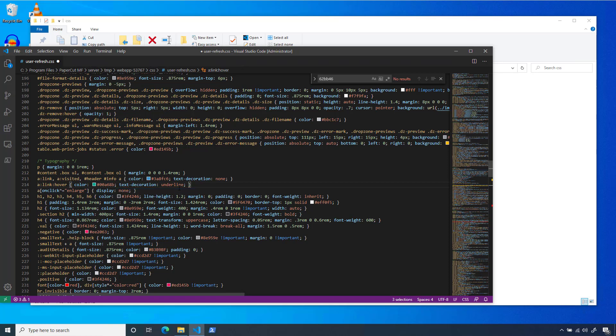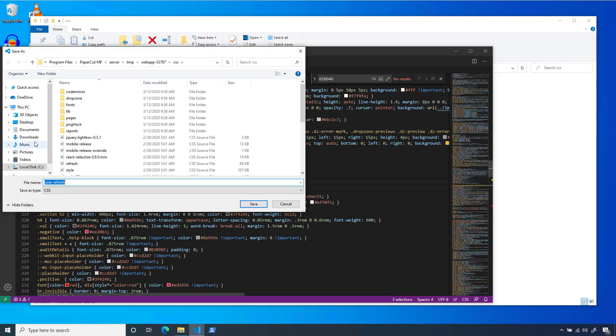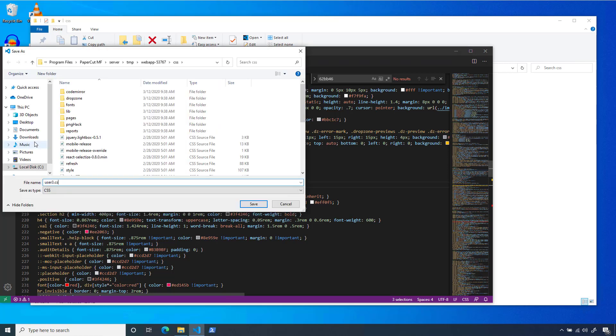Now that the customizations have been made, I'll click Save As on this document. We're going to rename this file user3.css, and then save it to the directory server-custom-web.